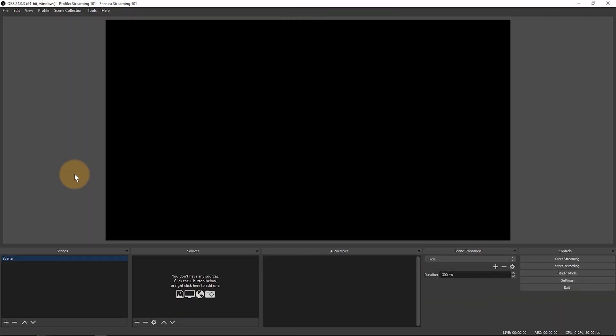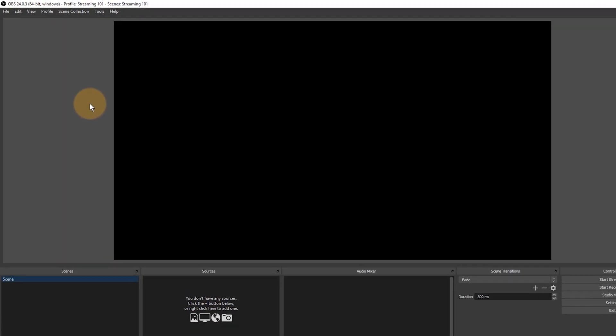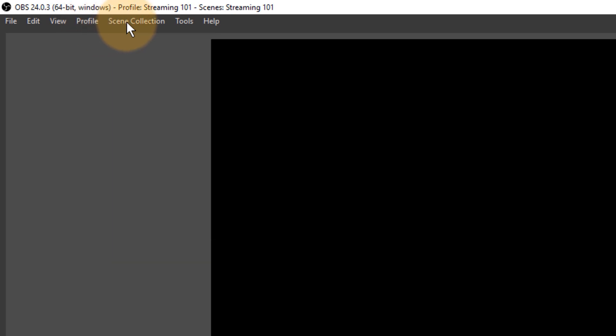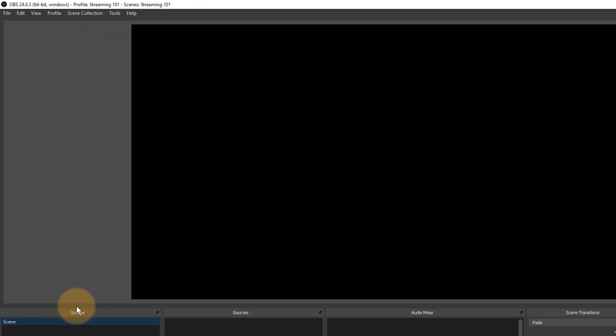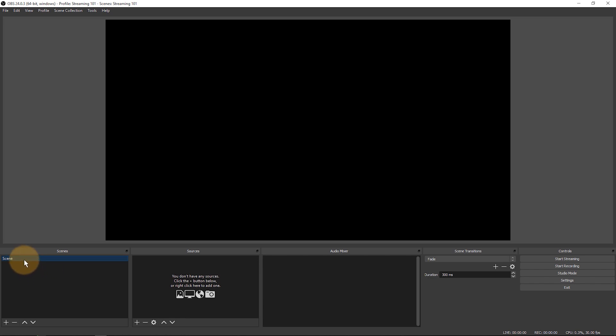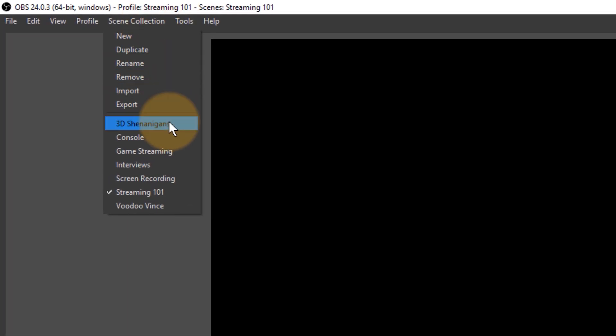Two more things I want to bring to your attention are these two things here: profile and scene collection. Now those are interesting because you can have multiple types of setups for OBS. I for example use it for screen recording sometimes, but then I also use it for 3D streams from my desktop or for game streams. That's kind of interesting to have various types of collections of scenes here. All the scenes you set up here could be set up differently for another project and that is what a scene collection is all about.